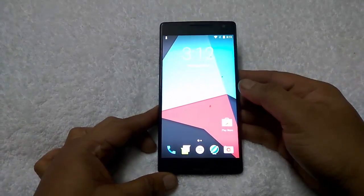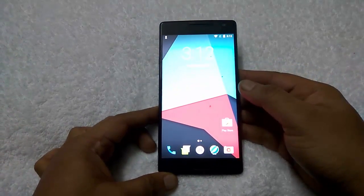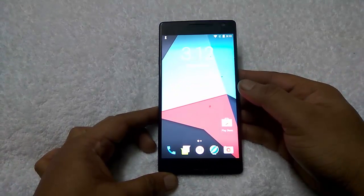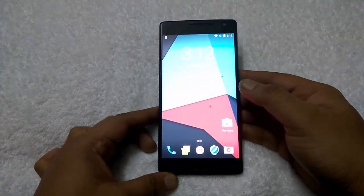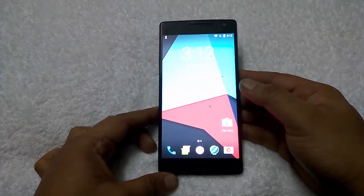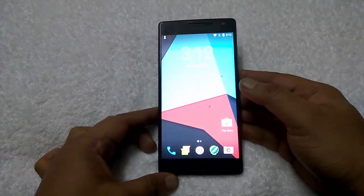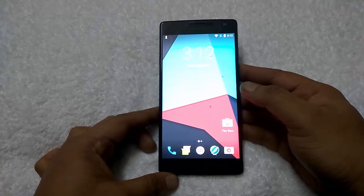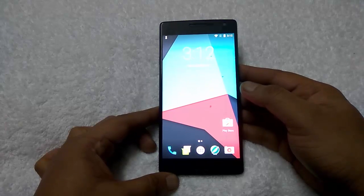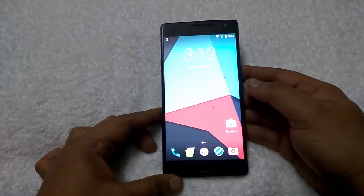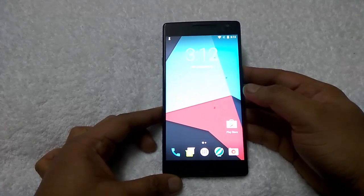Hi friends, Siddharth here from technobuzz.net. Today in this guide I will show you how to install the latest Oxygen OS 3.5.5 version on OnePlus 2 Android phone. So let's get started.